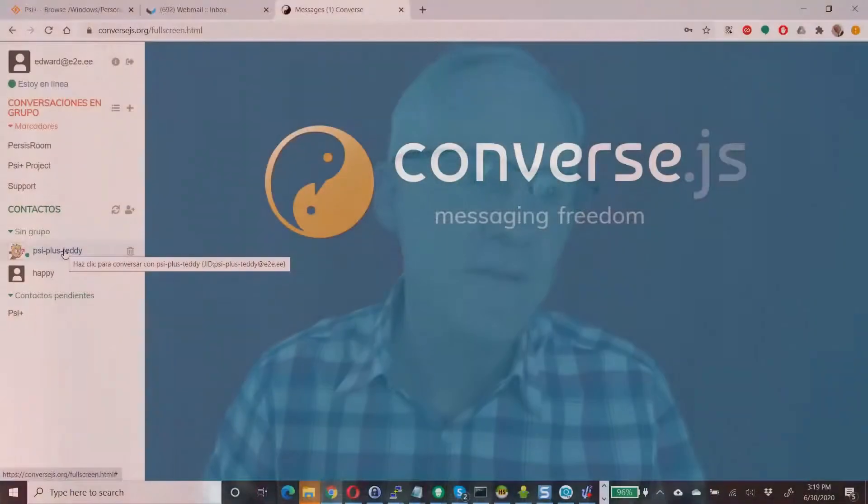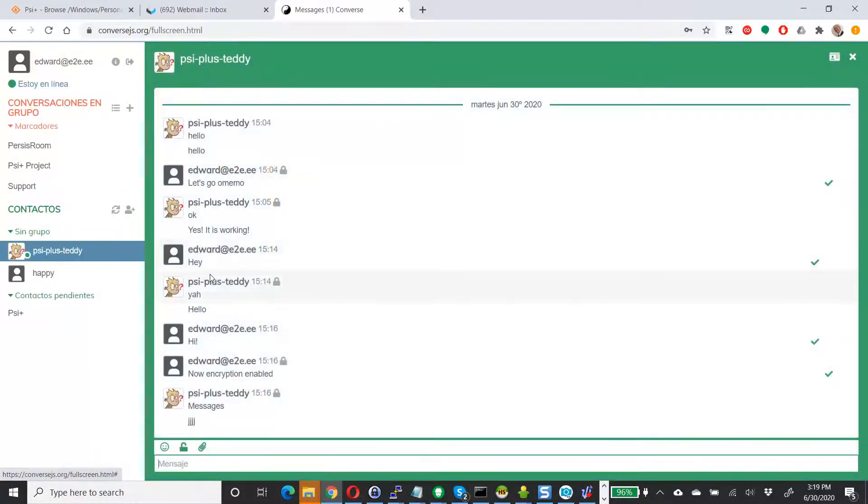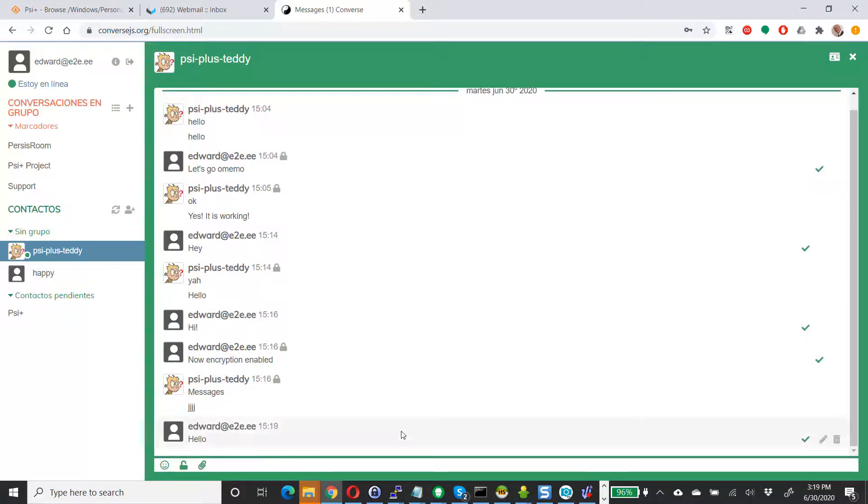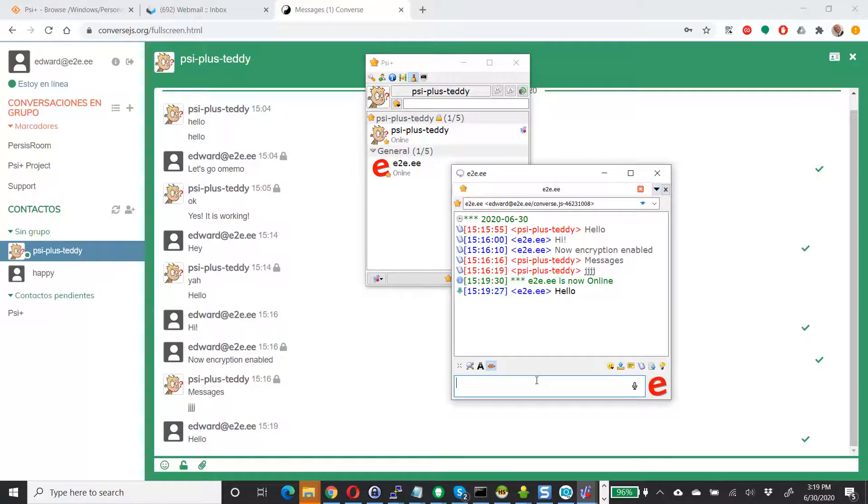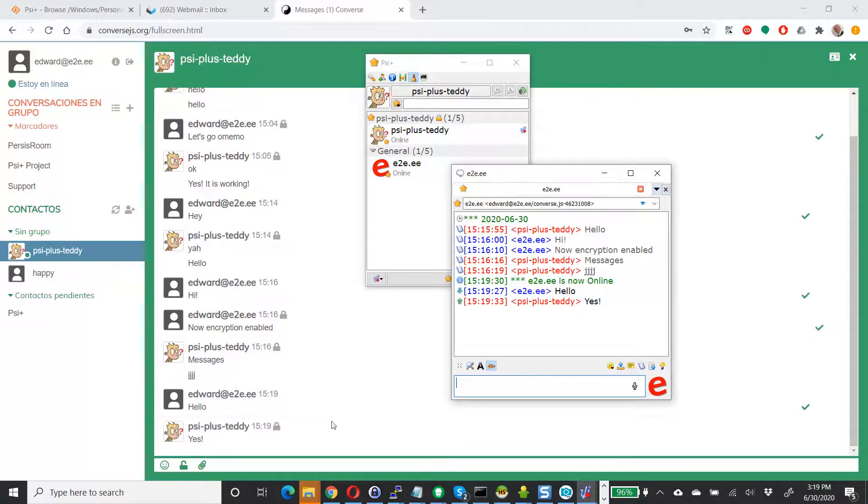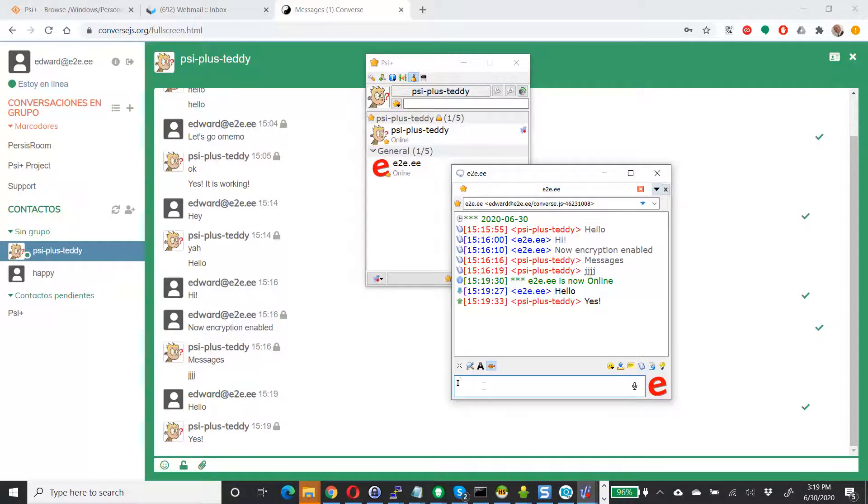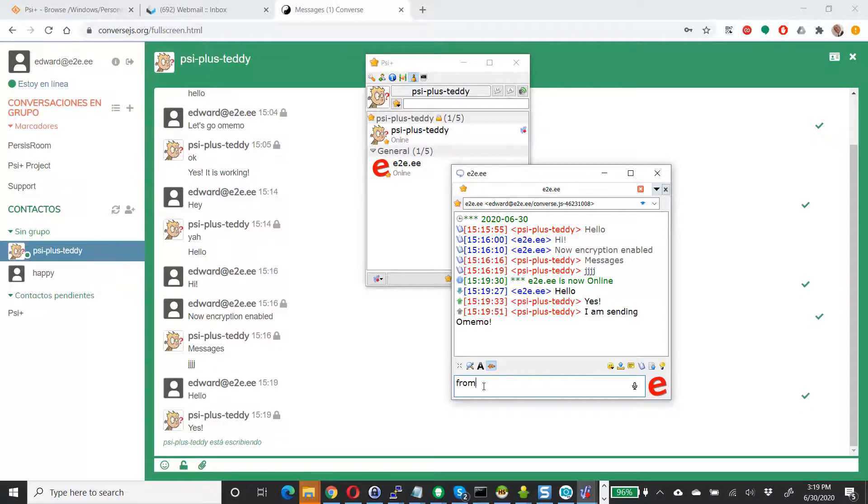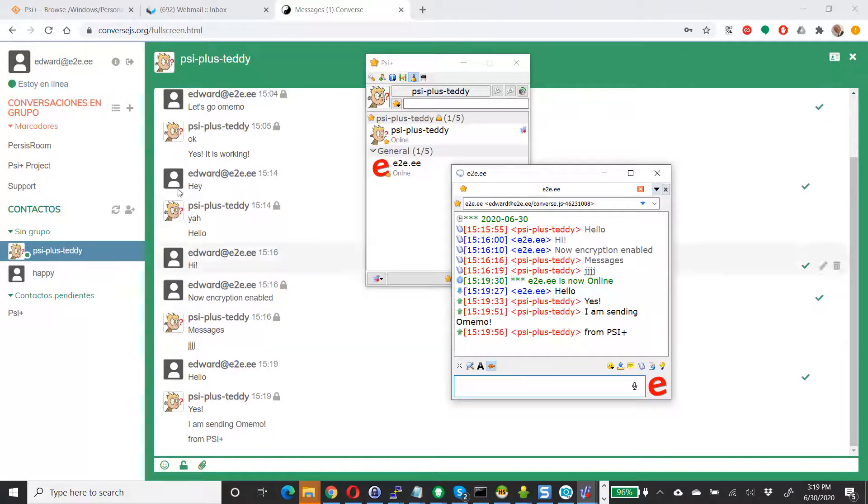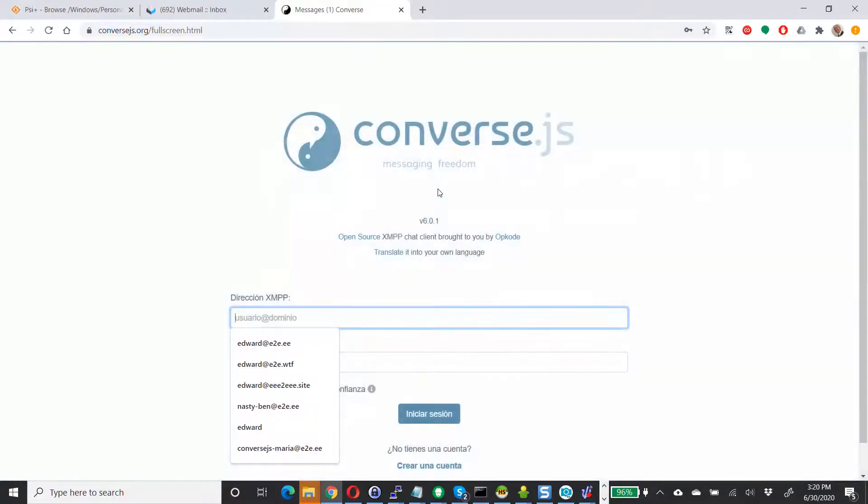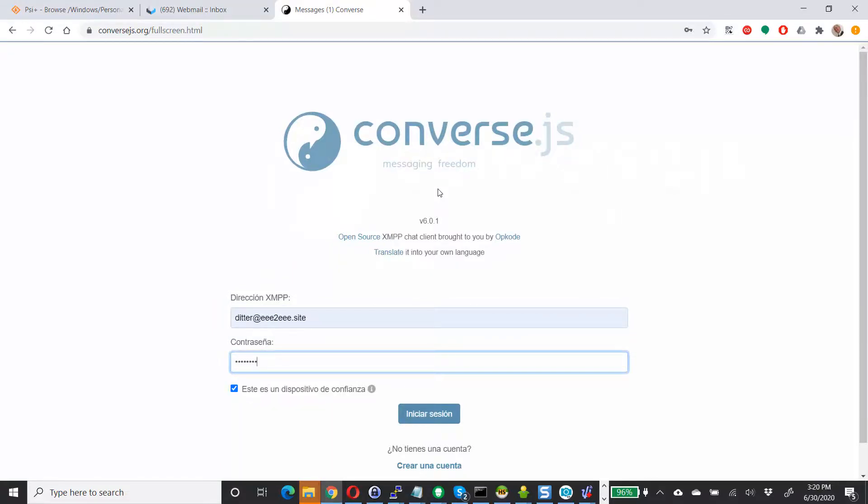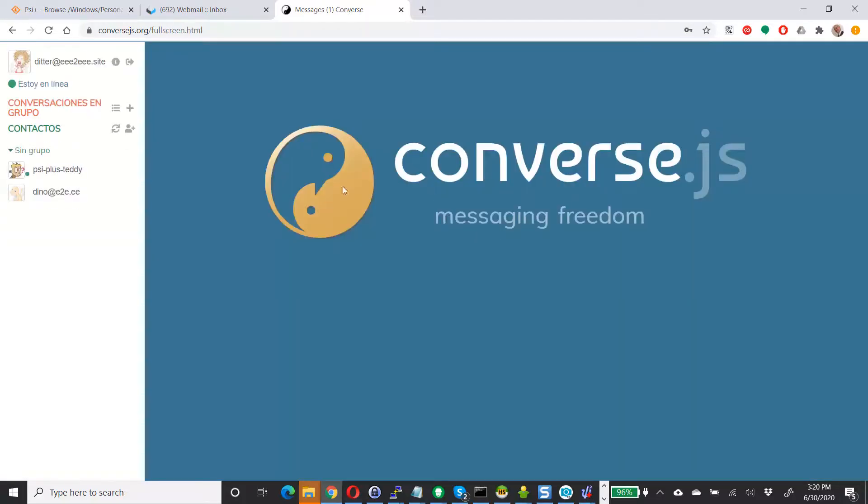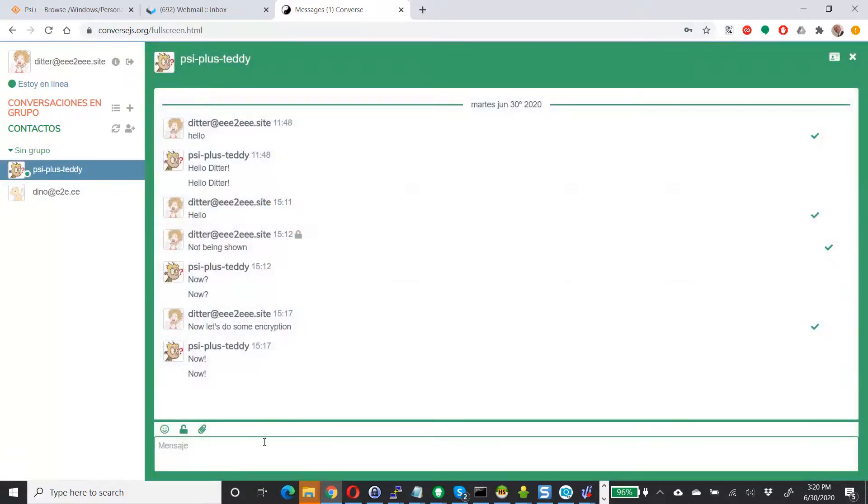All right, there is an update to this story that I want to show you. I am now logged into Converse JS with Edward at E2E.ee. And if I contact PSI plus Teddy, and I say hello, go over here to this, and I got an event and yes. So interesting because you can see the little lock. This is OMEMO enabled. So I don't know why this account is working. It's working properly. I am sending OMEMO from PSI plus. Okay, so log out. Okay, now I am going to log in as Ditter.